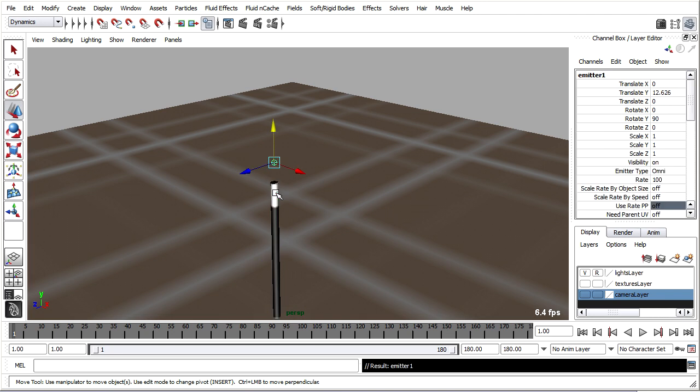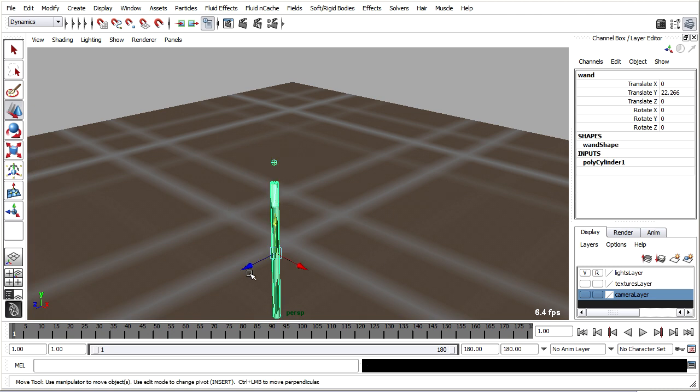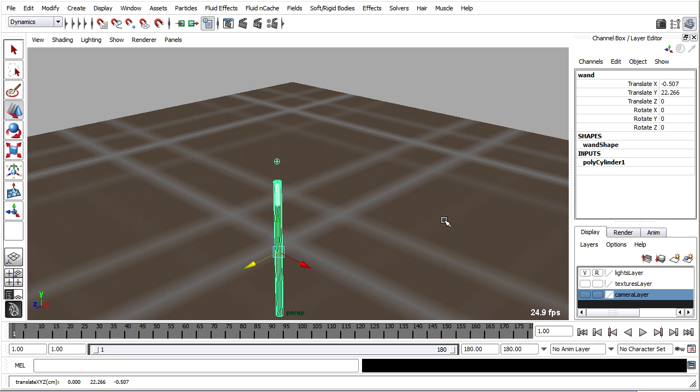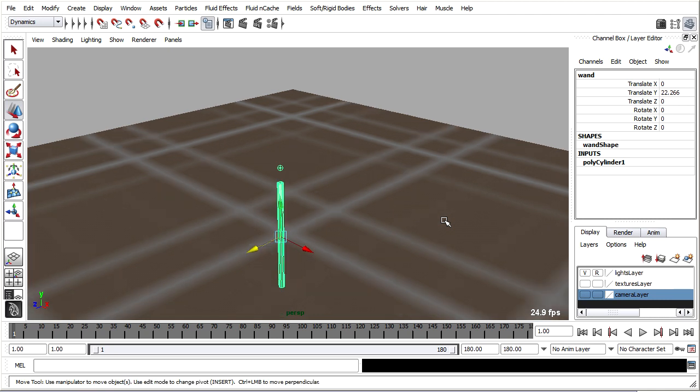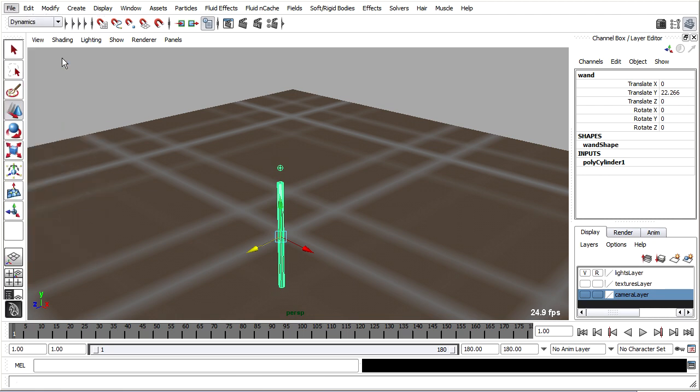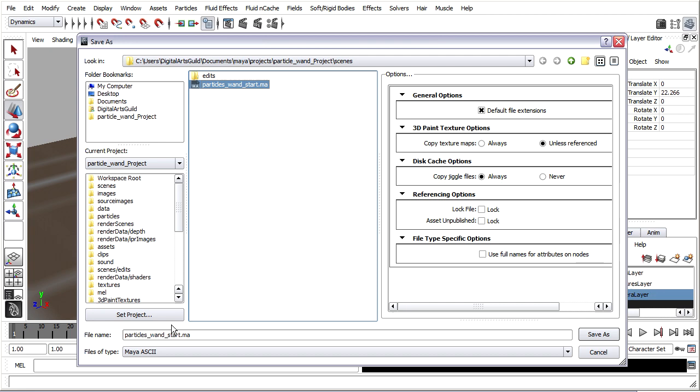To test that, I'll rewind back to frame one, grab the wand and move it. And it seems like it's following just fine. So I'll press Z to undo that. I will save the scene now that I've added my emitter. File save scene as. And I'll go ahead and use this file name as a base. Click on that and I'll call it particles101.ma.